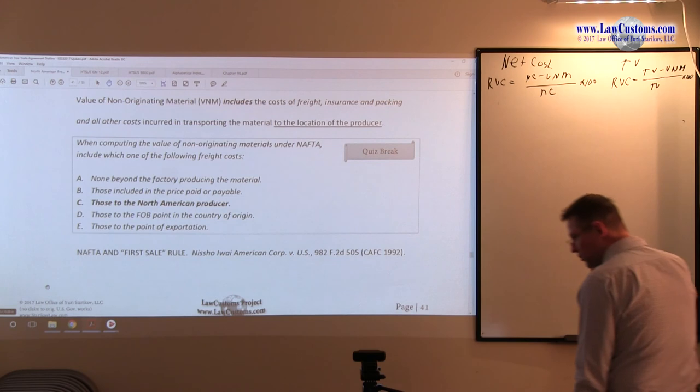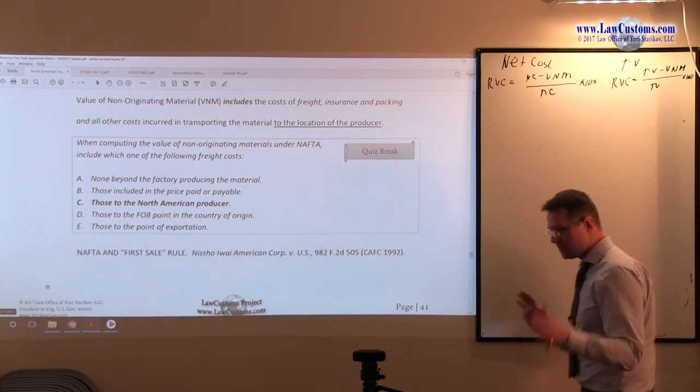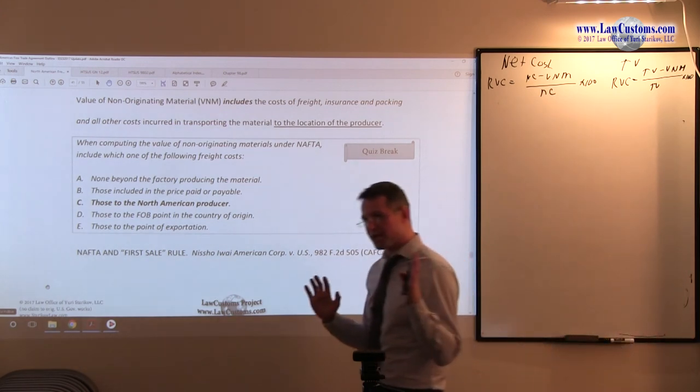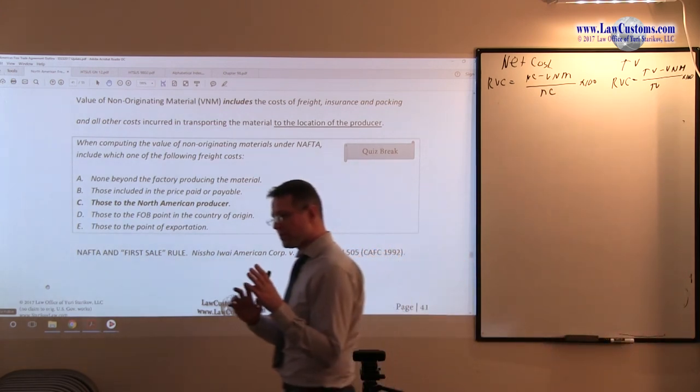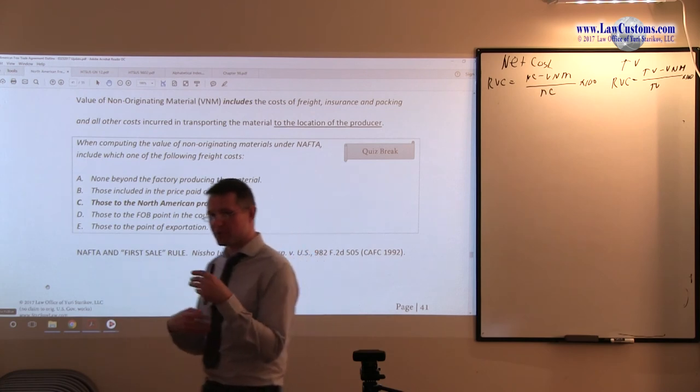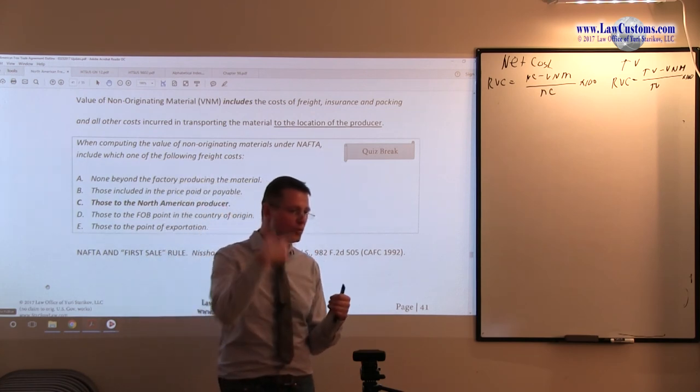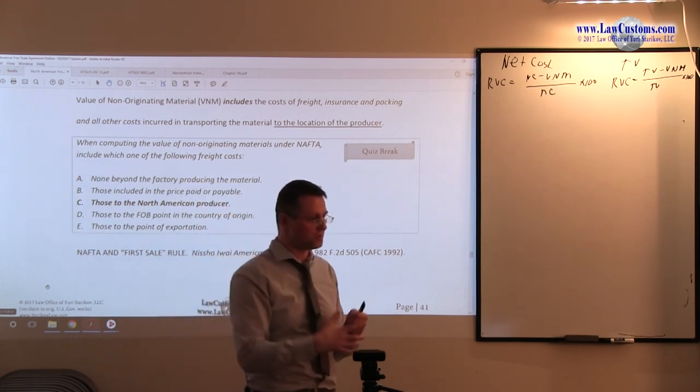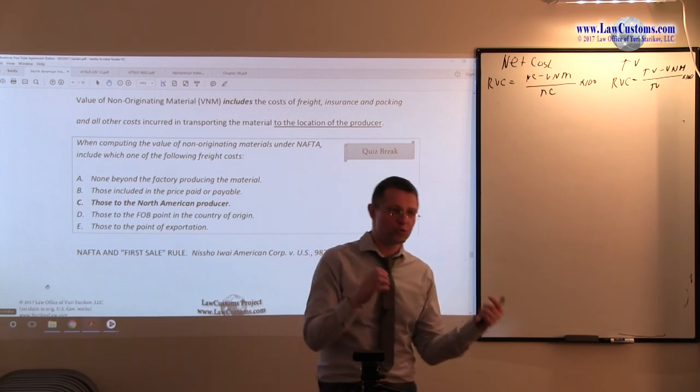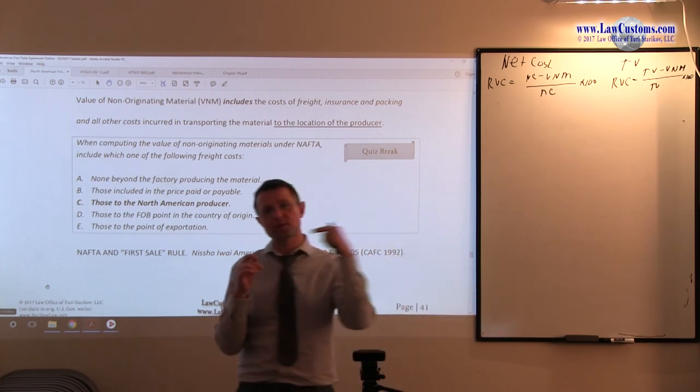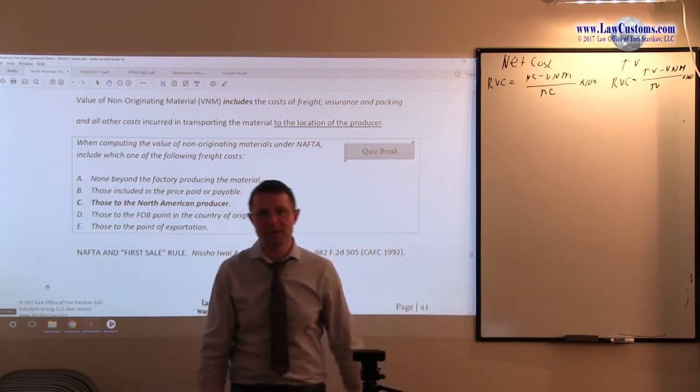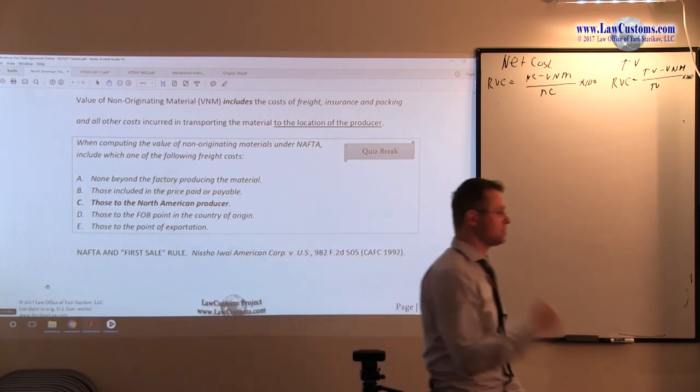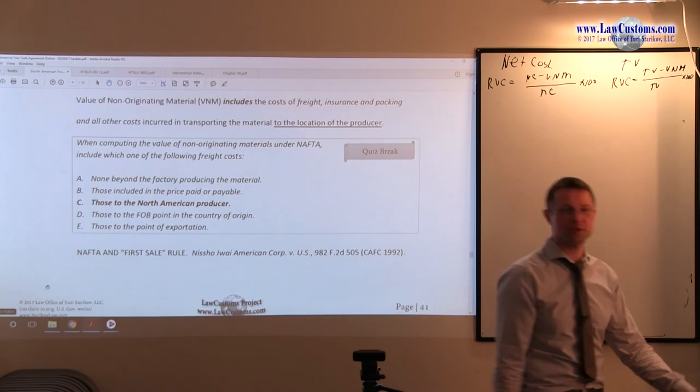For example, if stuff comes from China to Mexico, gets substantially transformed to qualify for NAFTA and then goes up north to the United States, it will go to the location of that Mexican plant where it goes through the substantial transformation.